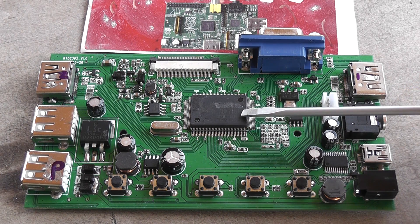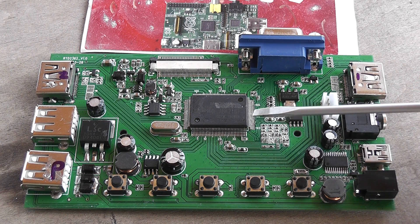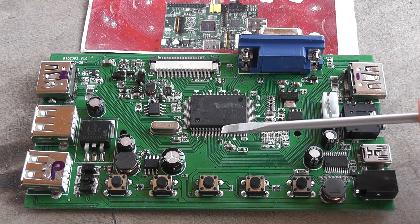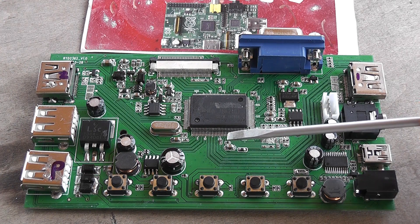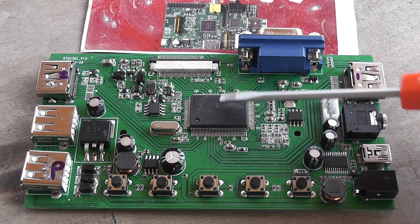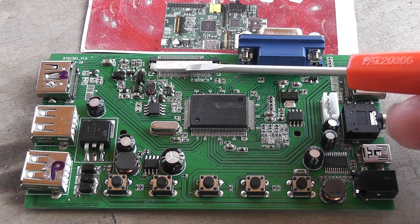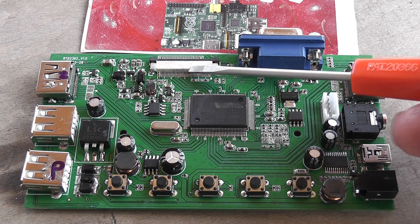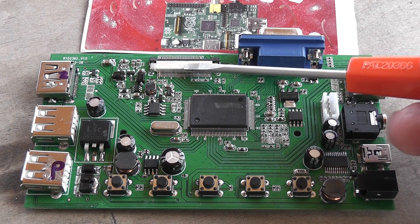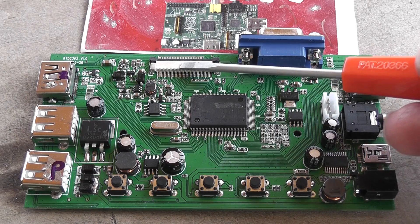They've scrubbed out the number for us, not quite sure why. And here you've got your connector for the ribbon cable that goes to the TFT.